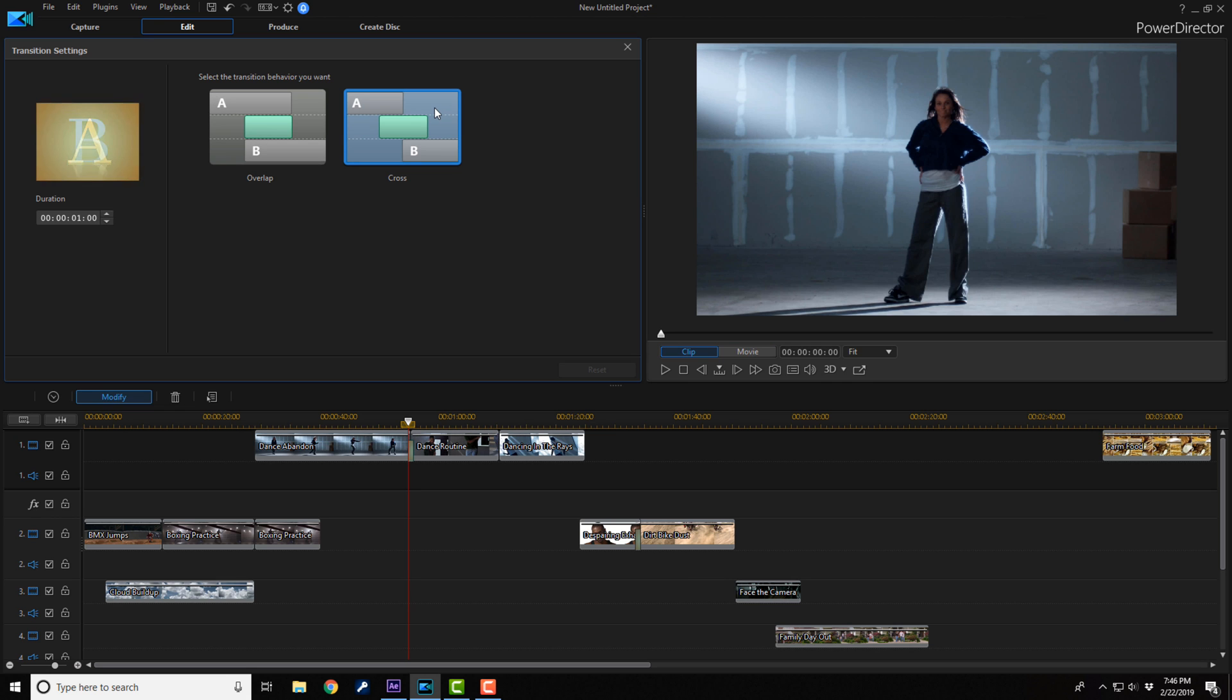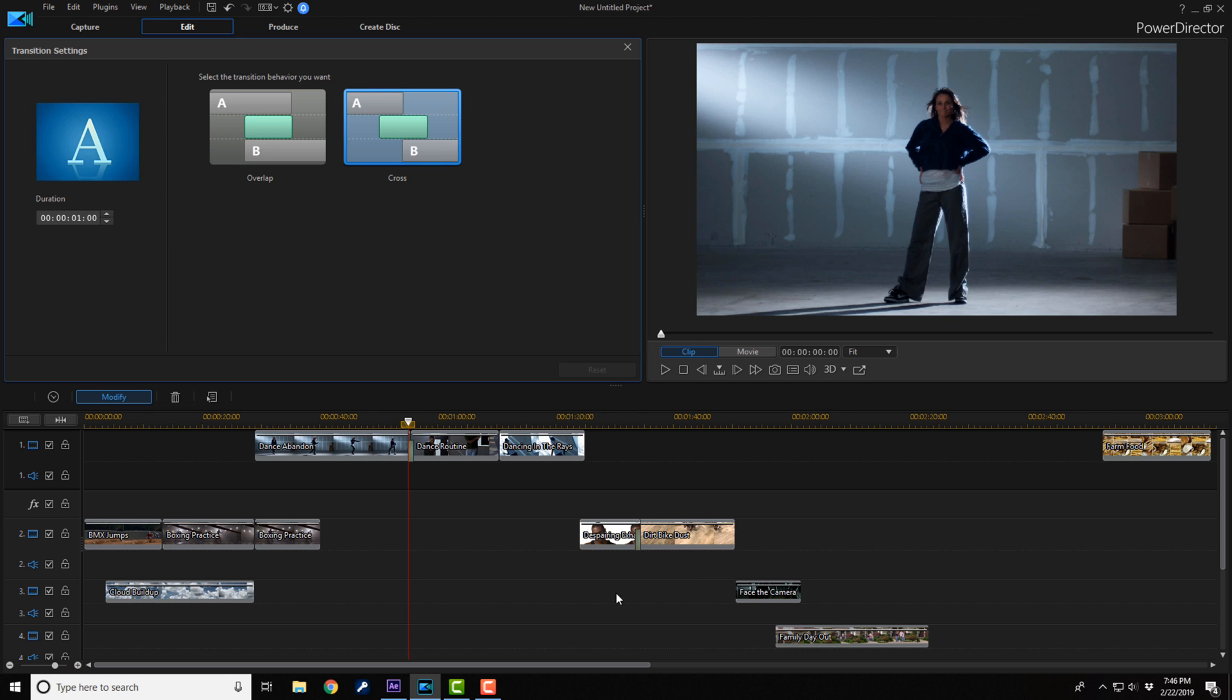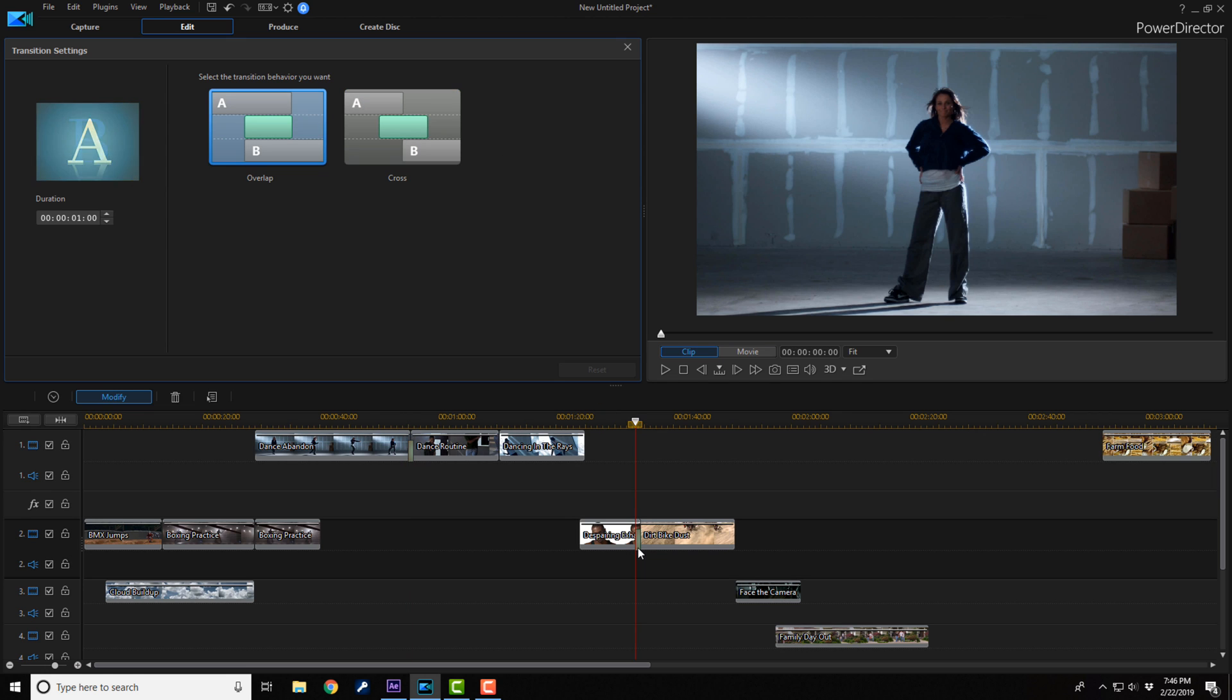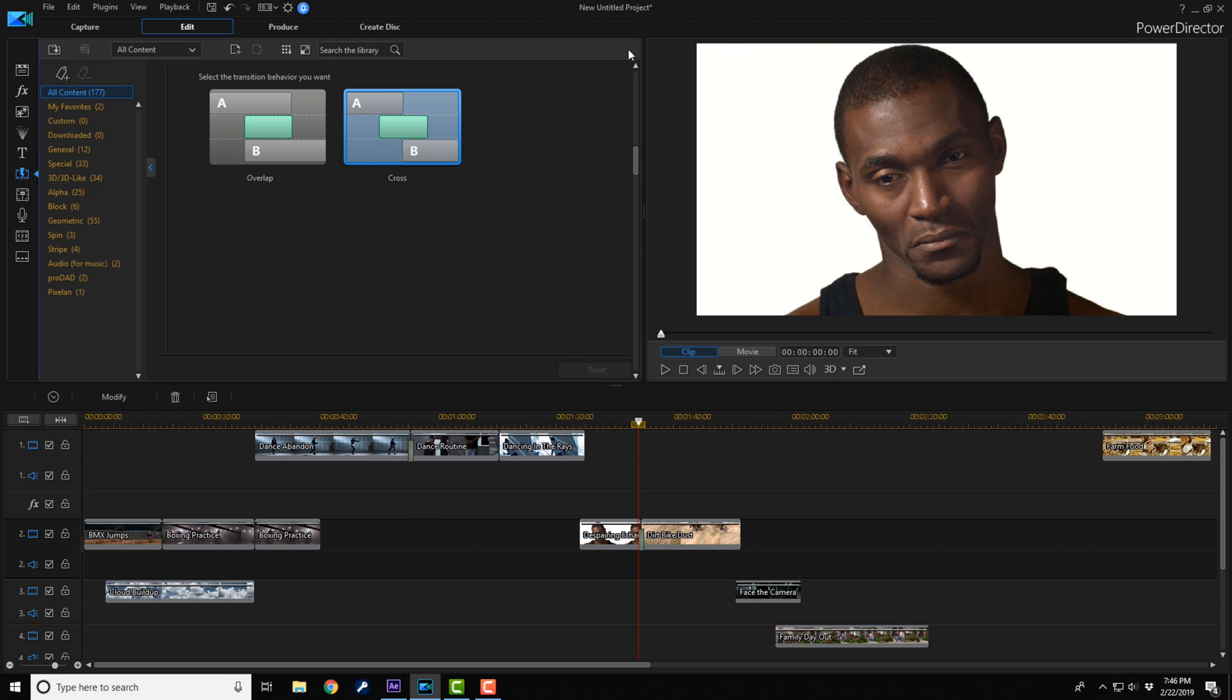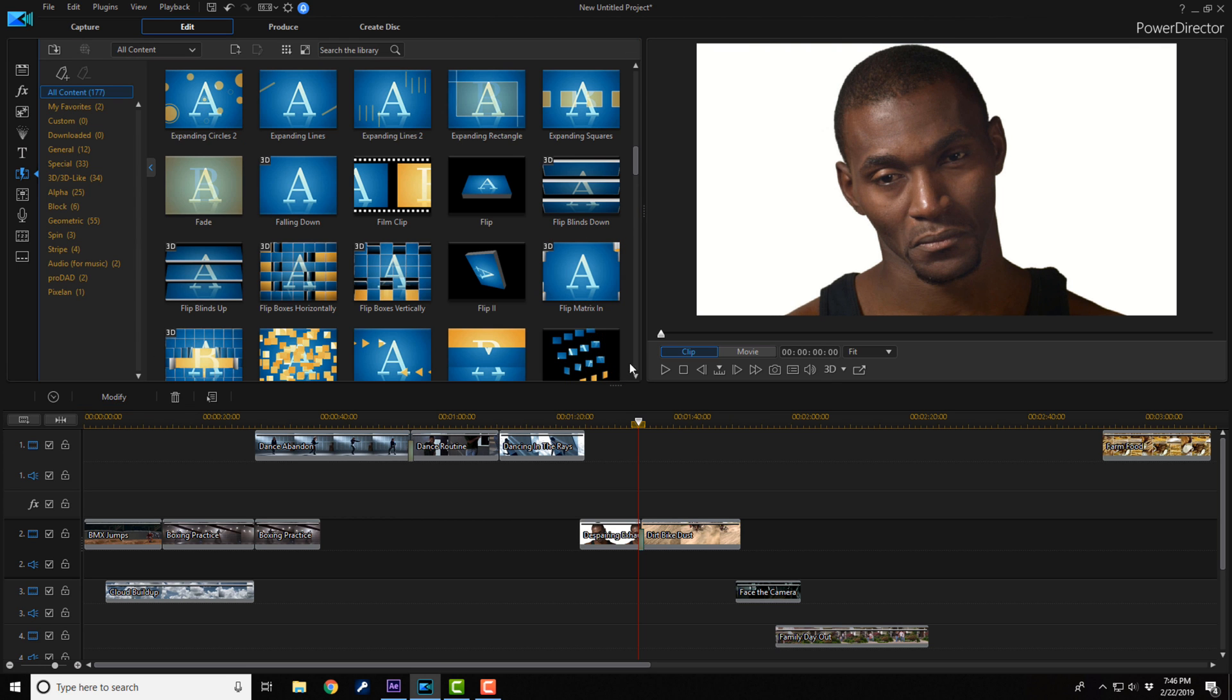And that timeline track, everything on that track moves back over where it was before. If I click on the other transition and I click on cross, it's going to do the same thing just for that track. Everything after it moved it over.